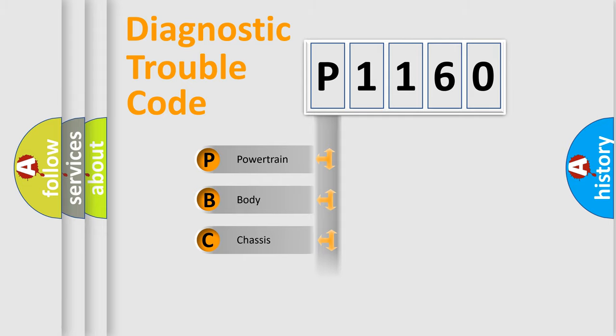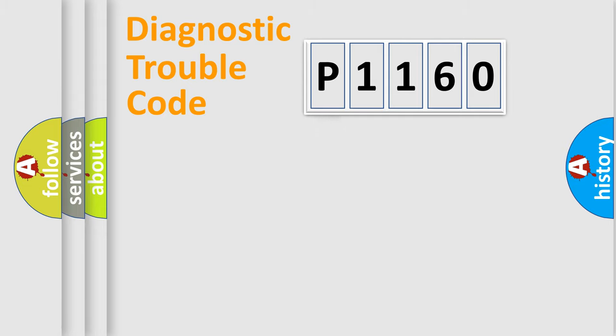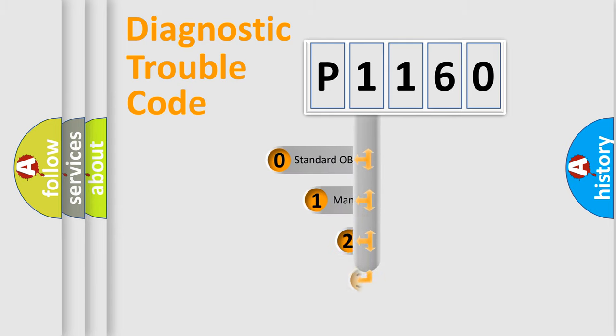Powertrain. Body. Chassis. Network. This distribution is defined in the first character code.